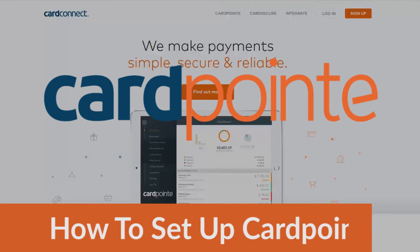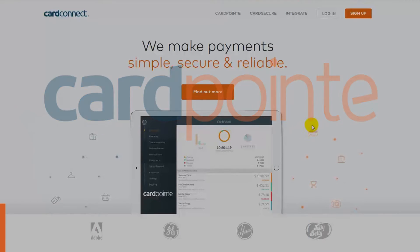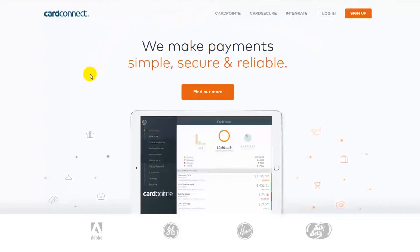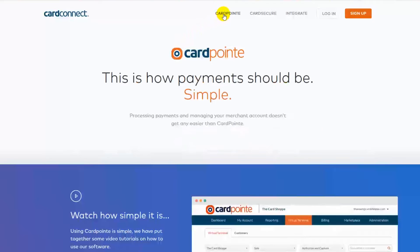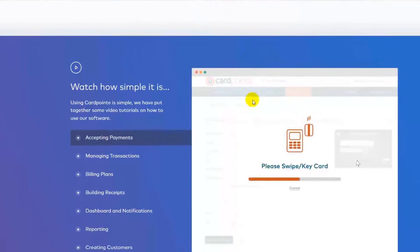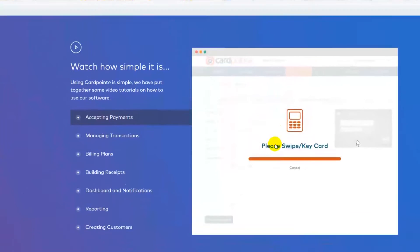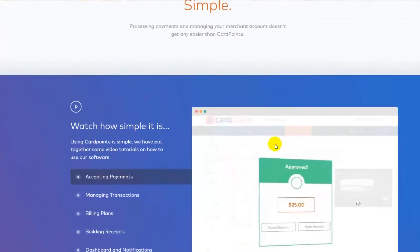Hey everyone, Brian Manning here with a Cardpoint video on how to set up your Cardpoint account. Access to the Cardpoint payments platform comes with your merchant account, so there's no additional cost or registration fee. It's your reporting tool and access to view your batch totals, statements, and individual transactions, as well as access to the Cardpoint virtual terminal.